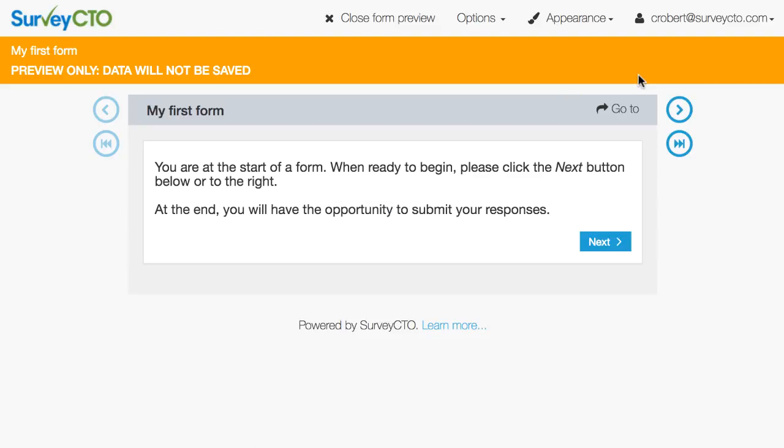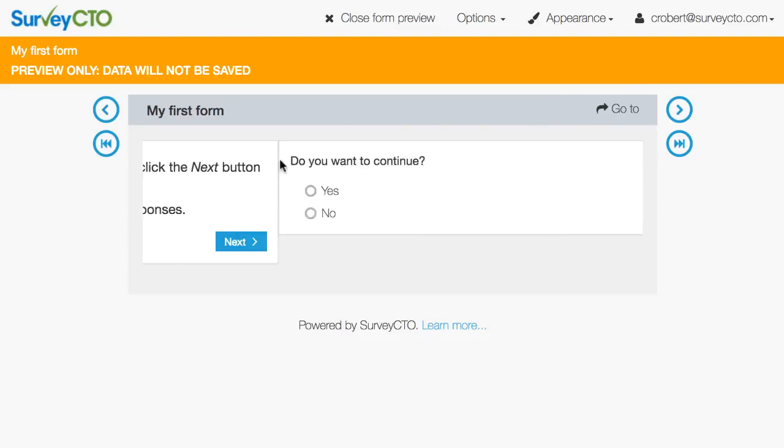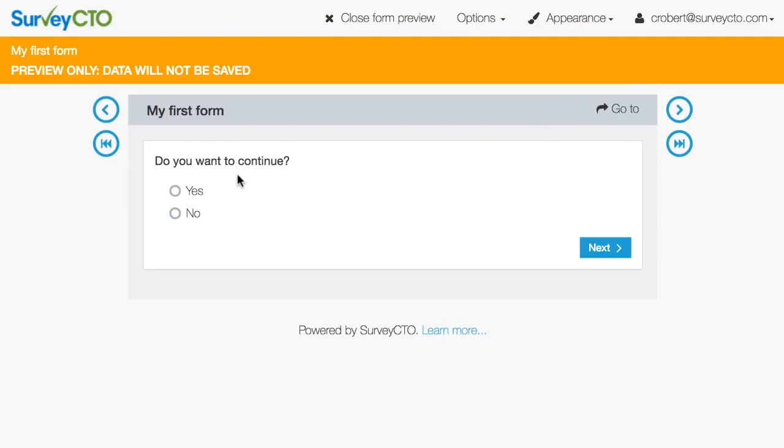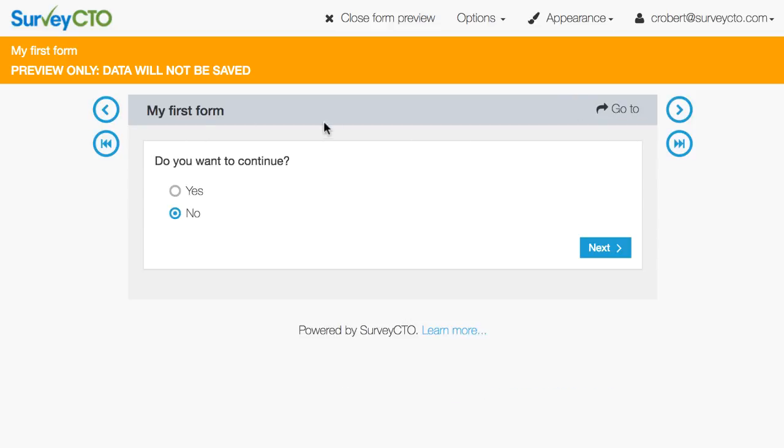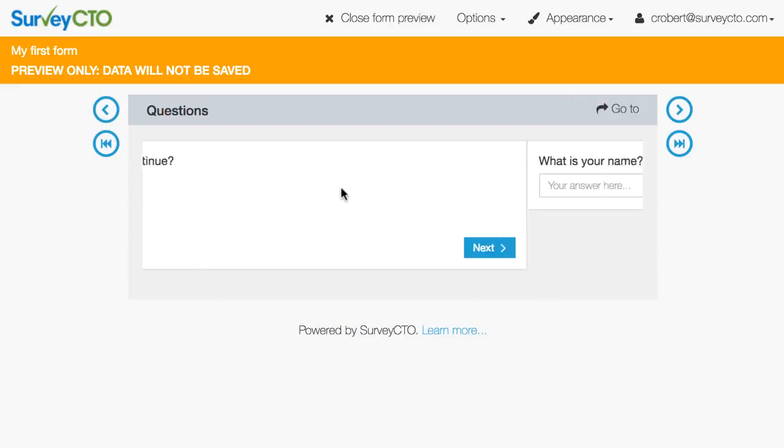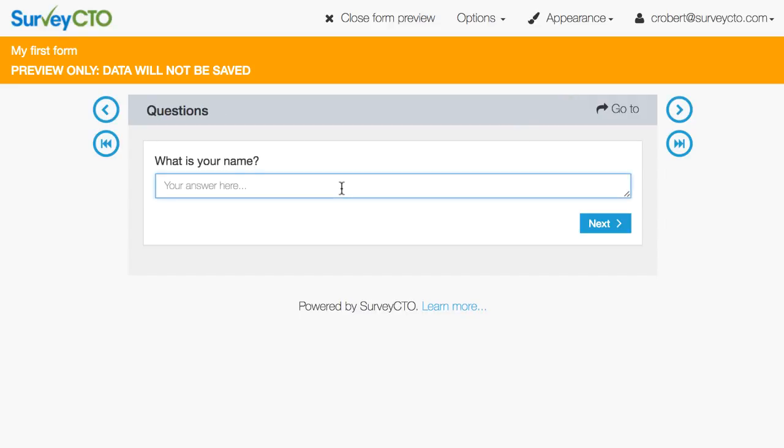It goes ahead and sends the form to the server and processes it. And then here I get to my first question in my first form which is do you want to continue. If I say no that's basically the end of the form because my questions about name and age are set not to ask in that case. But if I say that yes I do want to continue then the next question is what's your name.